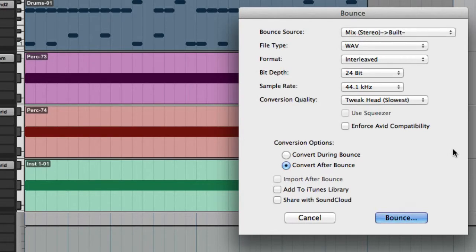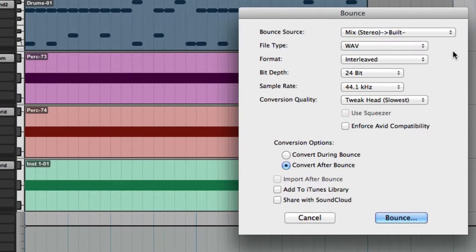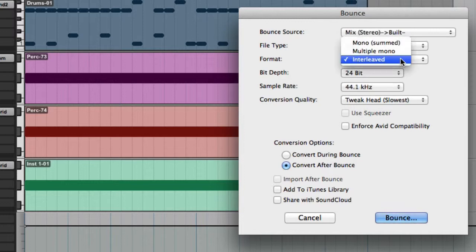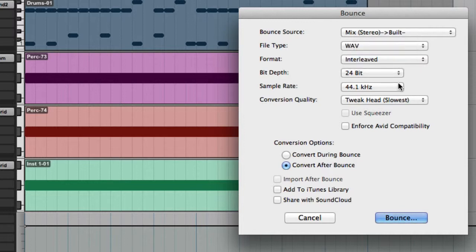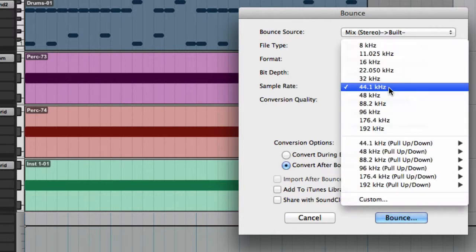Then the bounce dialog will appear. In the bounce dialog you'll want to set the bounce source, which for us is our stereo mix bus. The destination file type, which is typically WAV but might also be MP3. The format — mono, multi-mono, or interleaved. The bit depth, and we've already determined that our target bit depth will be 16-bit. The sample rate — there are a lot of options here, but we're going to keep it at the native sample rate, which is 44.1 kHz.